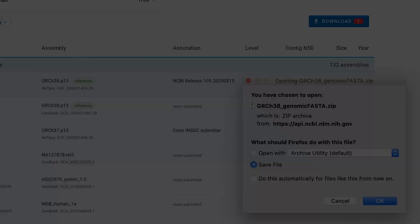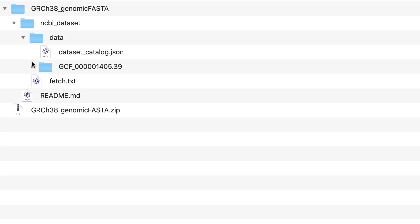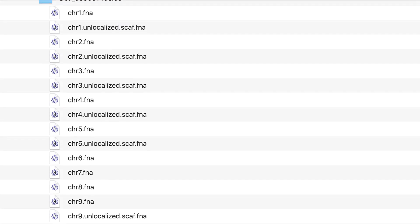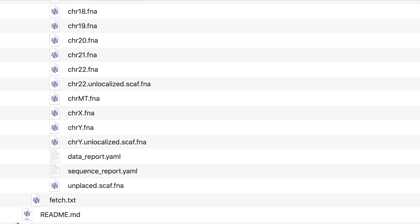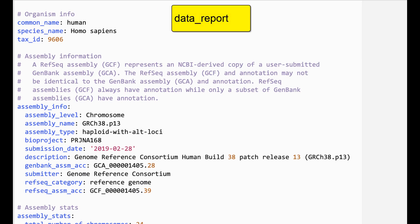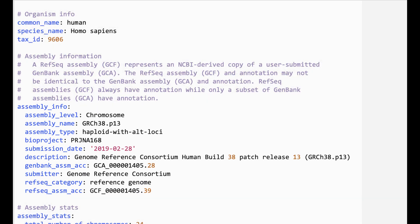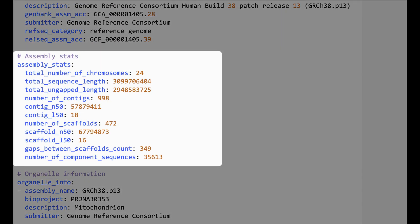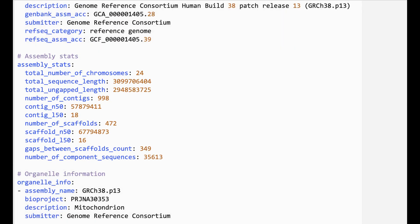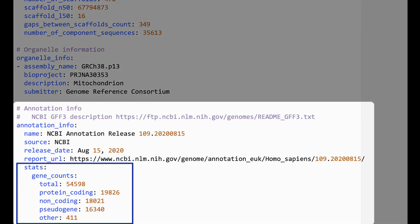Your dataset is delivered in a structured zip file that contains your selected files in a single data folder. The data report includes detailed information on the assembly, such as the assembly name, bio project, and statistics like the contig N50, sequence length, and number of scaffolds. You'll also find summary statistics on the annotation.